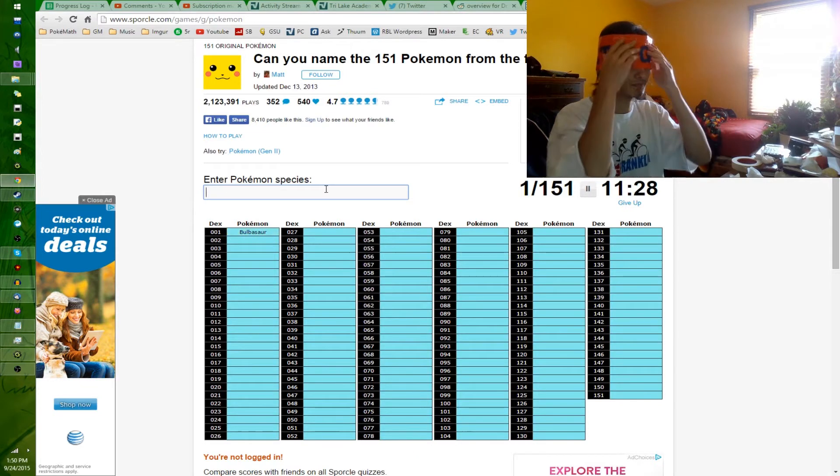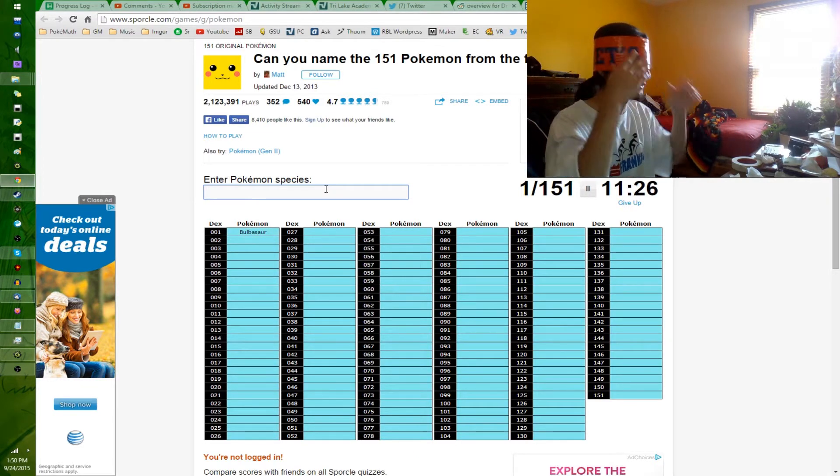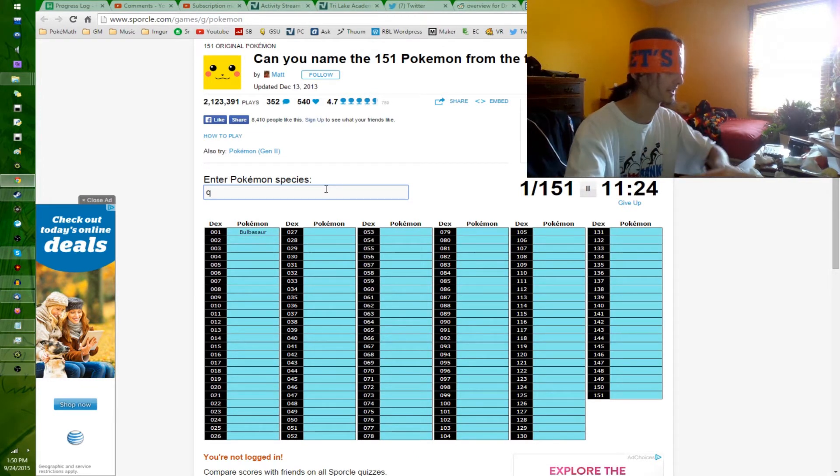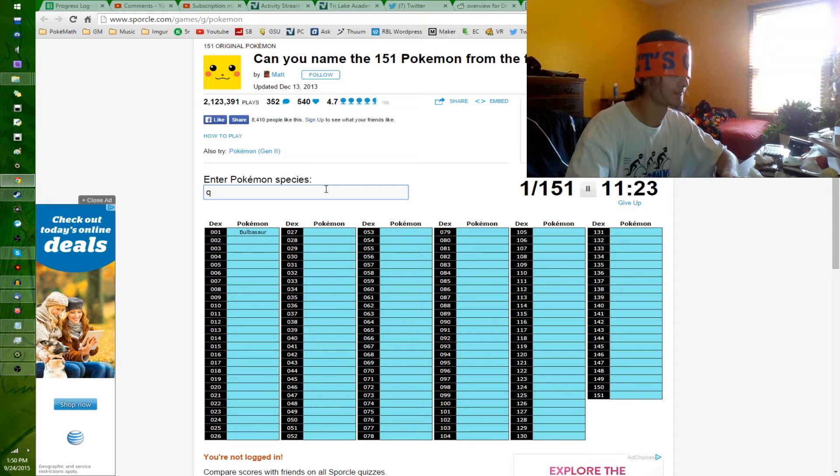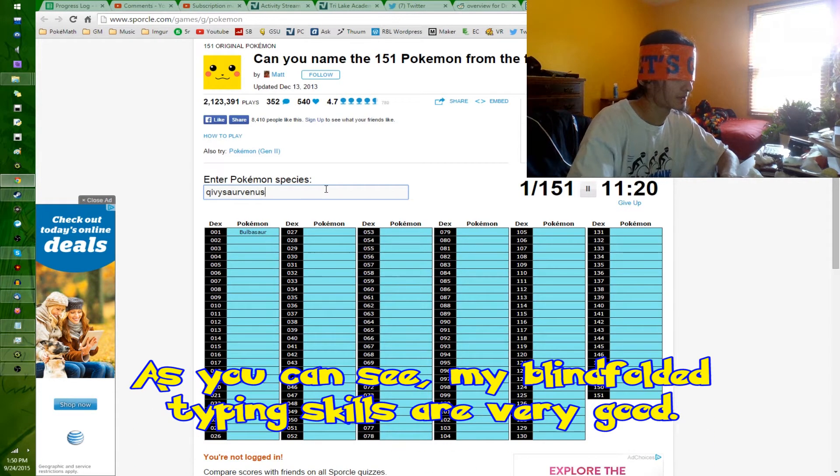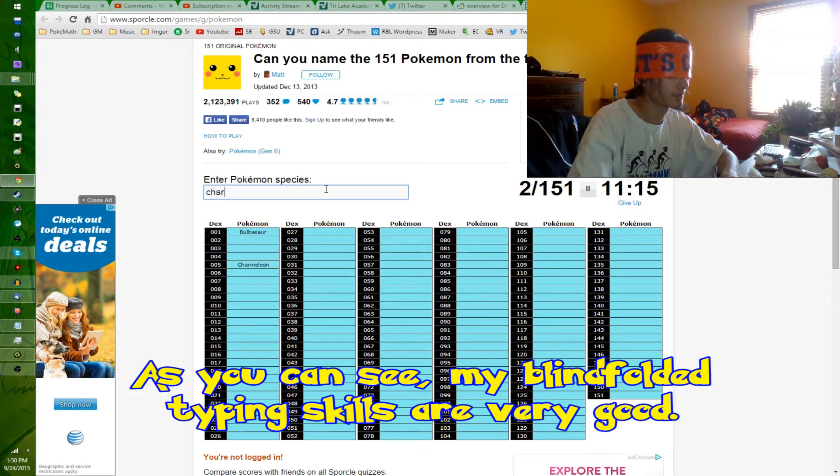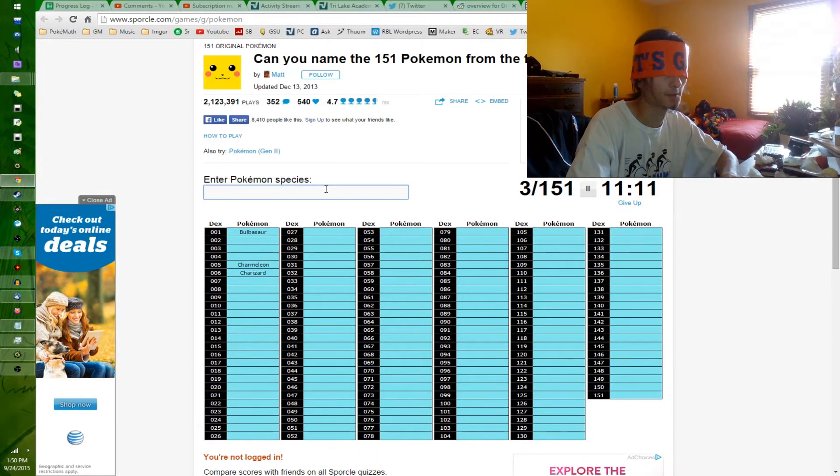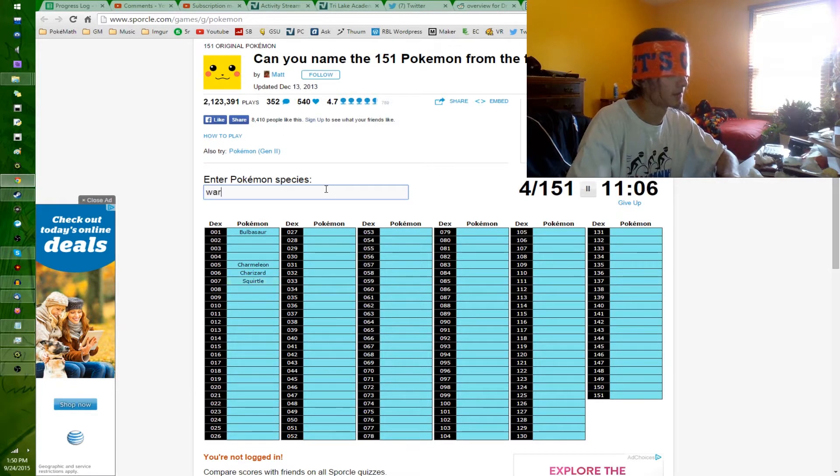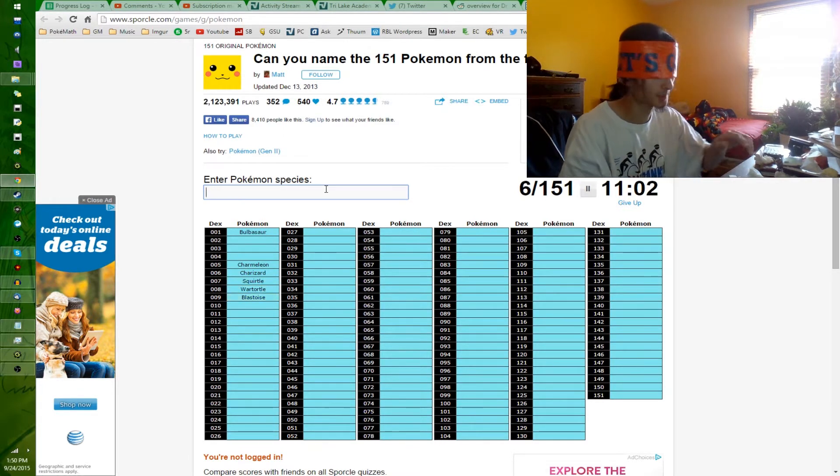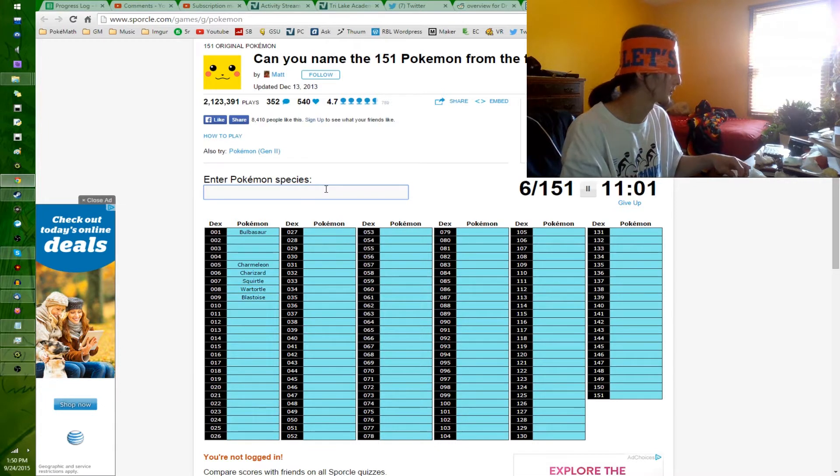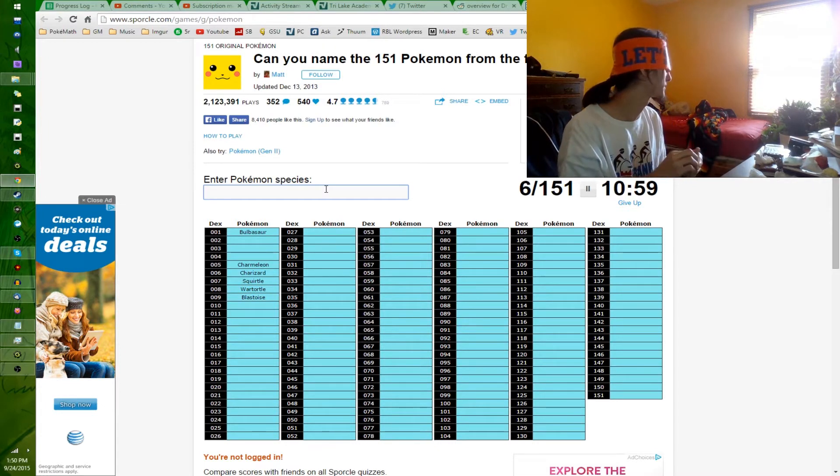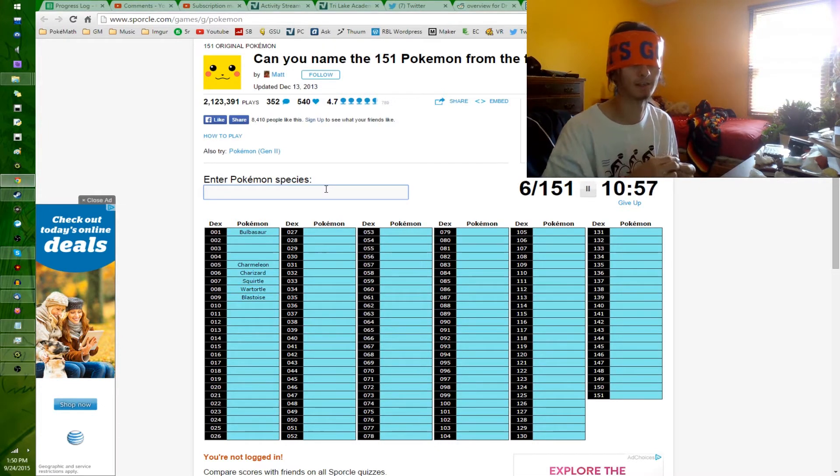Bulbasaur. This is recording right? I think this is recording. This tape is in the way. Ivysaur, Venusaur, Charmander, Charmeleon, Charizard. I'm very afraid of like spelling something wrong and missing half of the Pokedex. Squirtle, Wartortle, Blastoise. I really should have like practiced typing without my glasses on and with a blindfold on too, but it's a little late for that, I think.